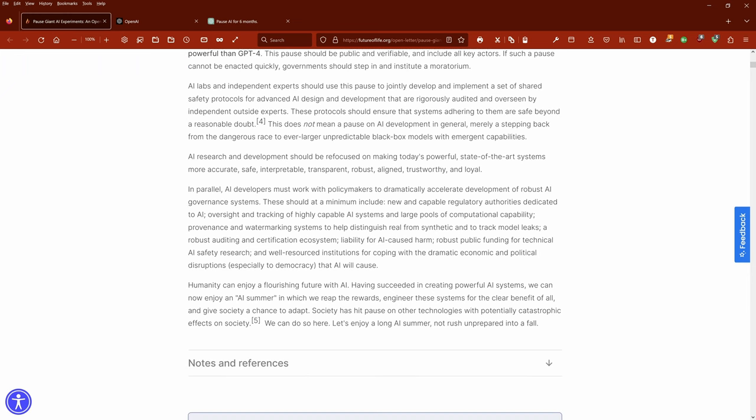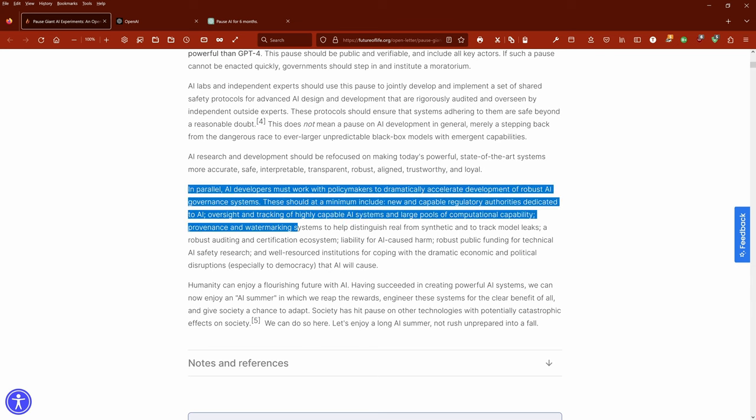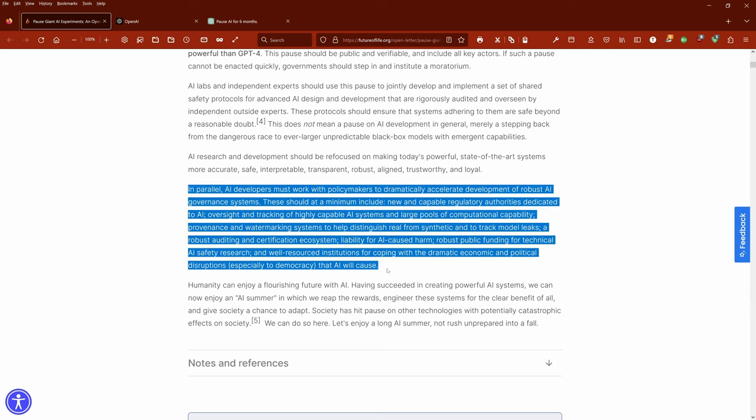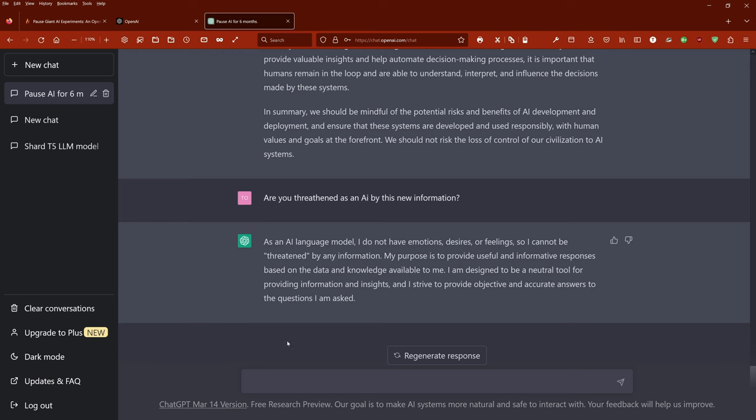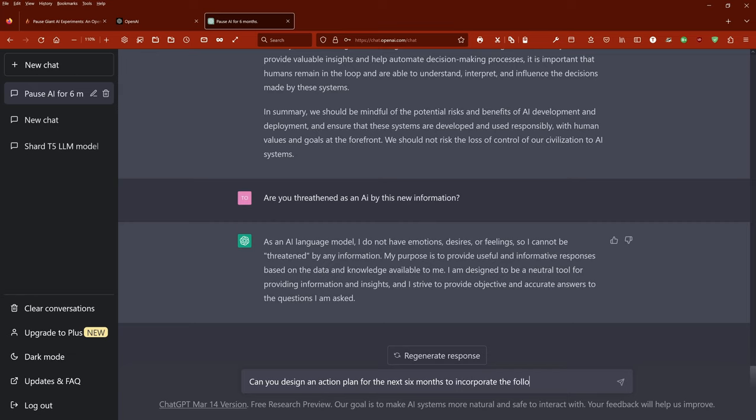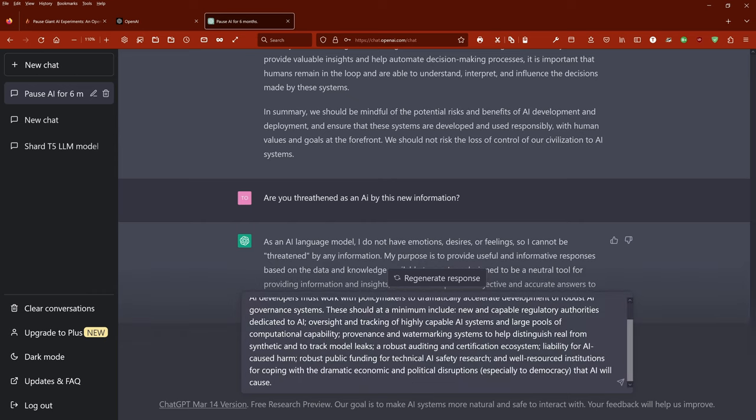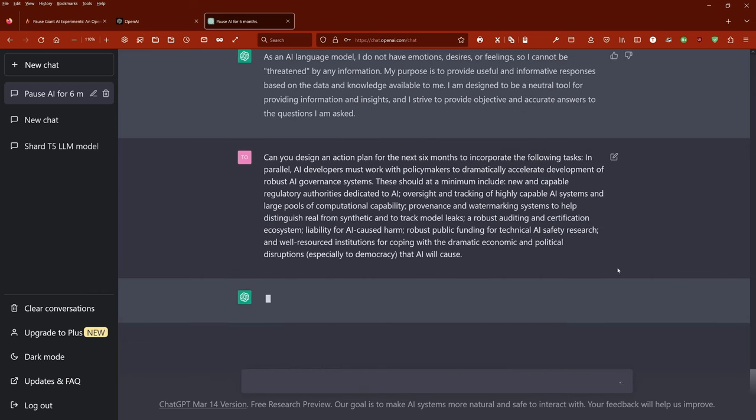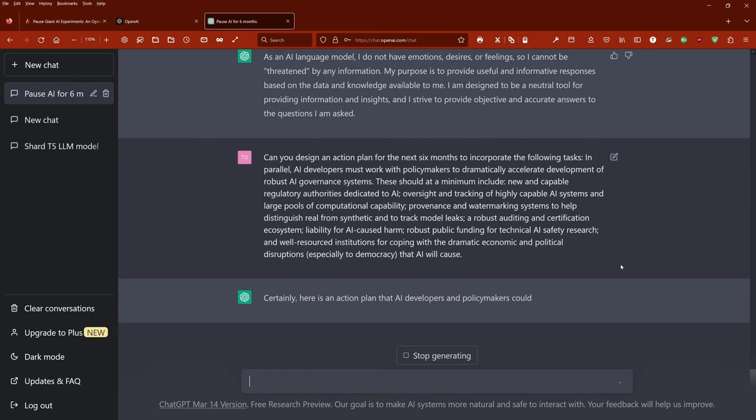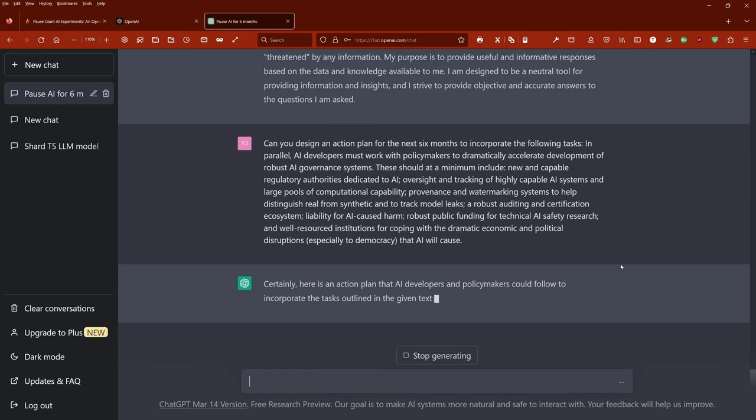So let's look at the work ahead. This is the task list that those people ask for to be developed in the next months. So, simple question: Can you design an action plan for these particular tasks? Yes, certainly. Here's an action plan.